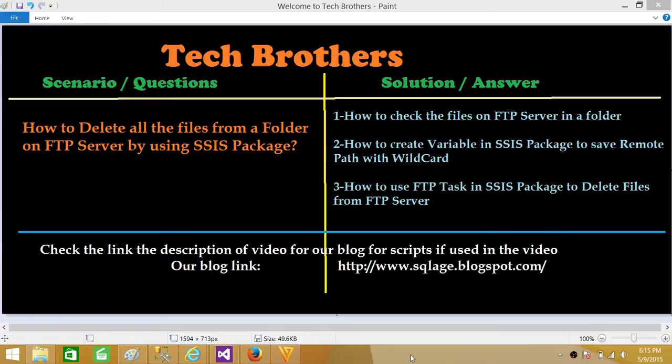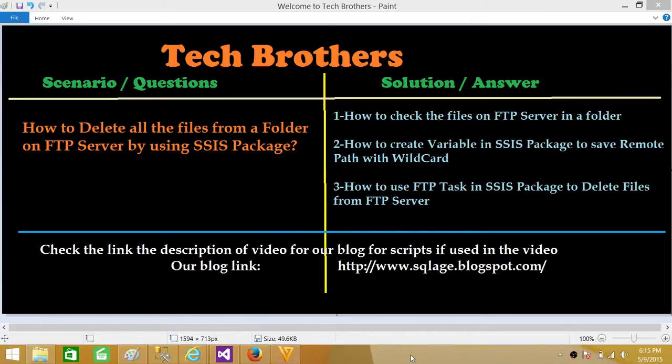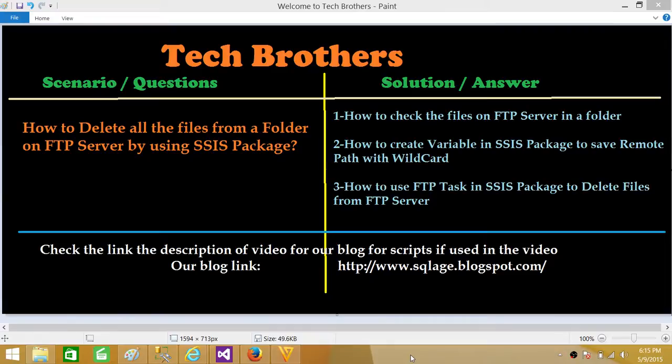This will let you use the interface or Internet Explorer or Mozilla or Chrome and see how the FTP server looks like. Next we will create our SSIS package. In that package we will create a variable to hold or save the value for remote path of a folder with wildcard, and then finally we'll use the FTP task in SSIS package to delete those files from FTP server.